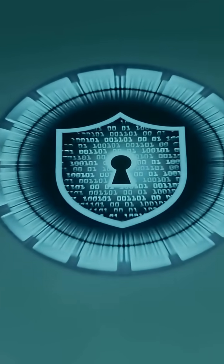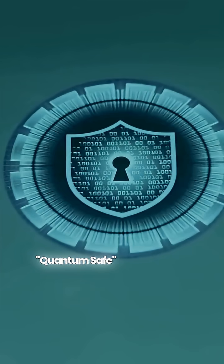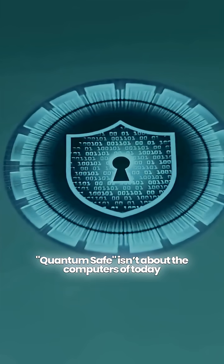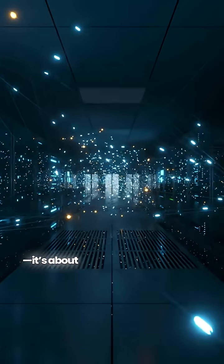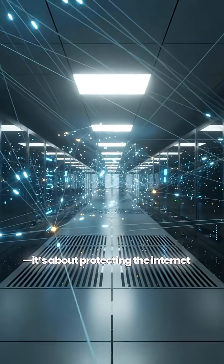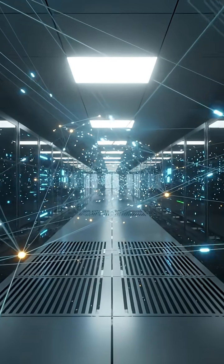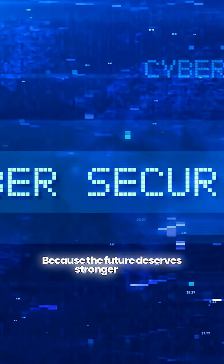In short, QuantumSafe isn't about the computers of today. It's about protecting the internet of tomorrow because the future deserves stronger locks.